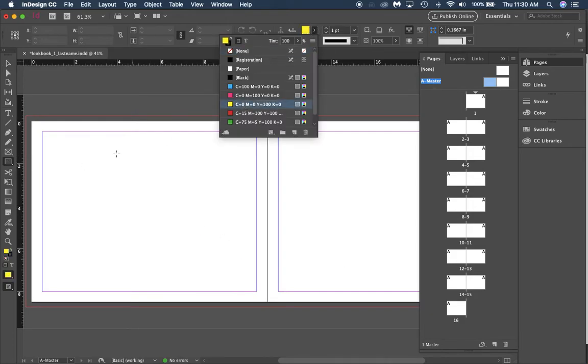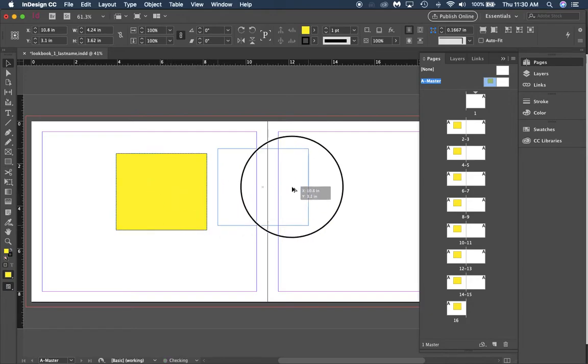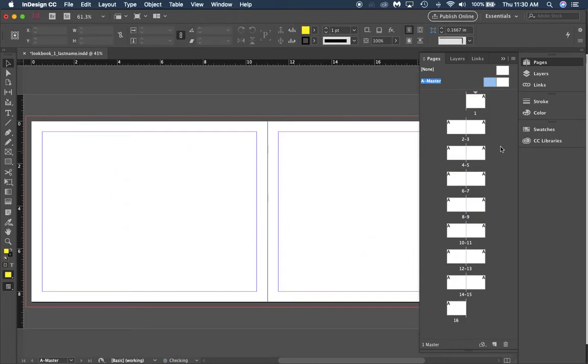To show you that, if I come in here and put a frame, it now appears on all left side pages. If I alt click or option click to drag it over to the right side, it shows up on all right side pages. So editing a master page will edit all pages that the master is part of.